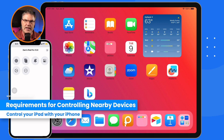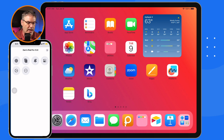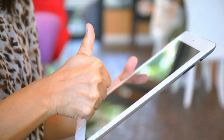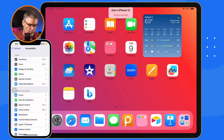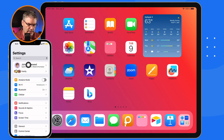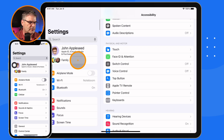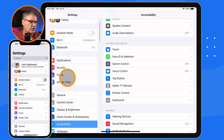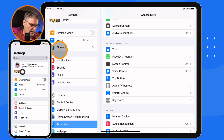On my iPhone I'm using iOS 16, and on my iPad I'm using iPadOS 16, so you want to make sure they're updated to the latest OS. Also, you want to make sure you're signed in with the same iCloud account. You can see on my iPhone I'm signed in with my Johnny Appleseed account, and on my iPad I'm signed in with my Johnny Appleseed account. Finally, make sure that Bluetooth is turned on — you can see it's turned on on both of my devices. Those are basically the requirements.